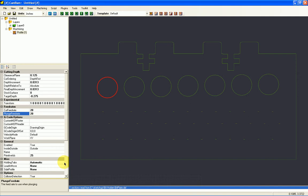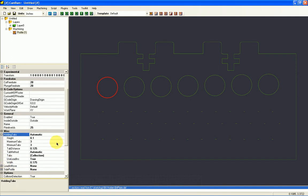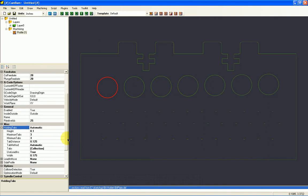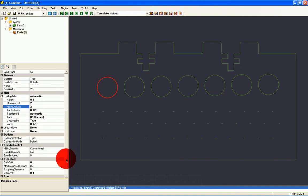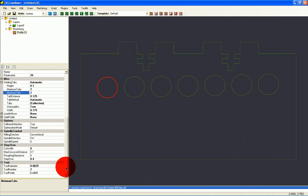And I have holding tabs, automatic holding tabs. In this particular case, I've set 3 maximum and 3 minimum. For this particular part, I only want 2. So I would change this to 2. And my distance is 1⅛ inch apart. And down here is a tool number. This is tool number 2, which is a .0625 inch mill.